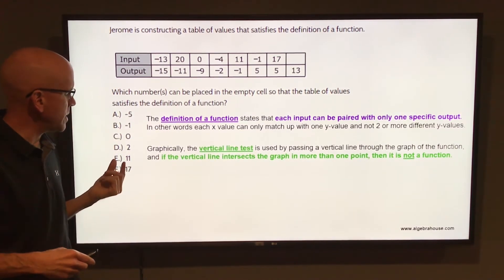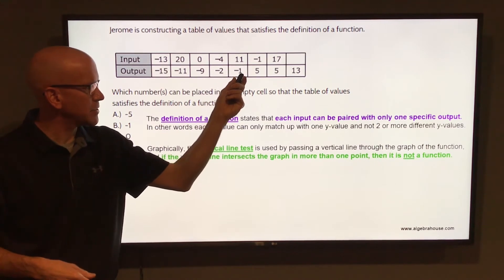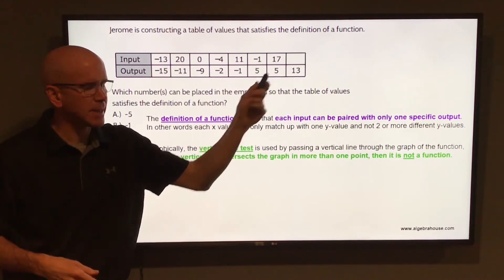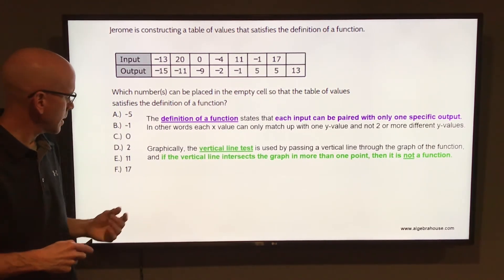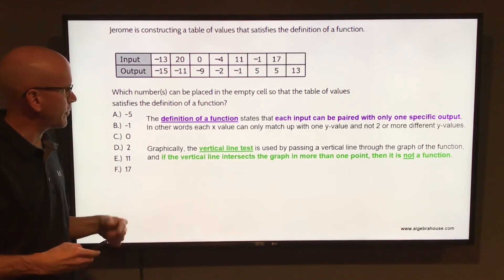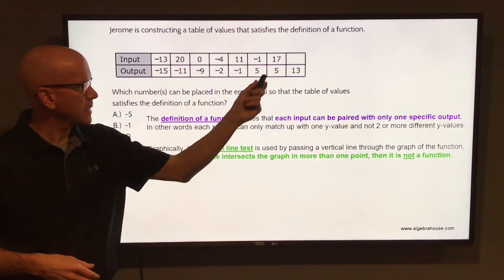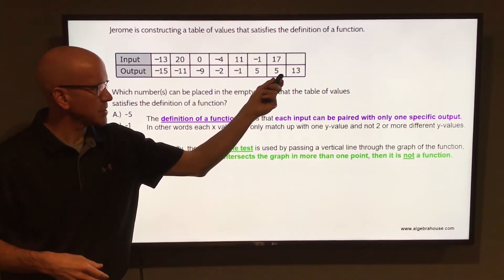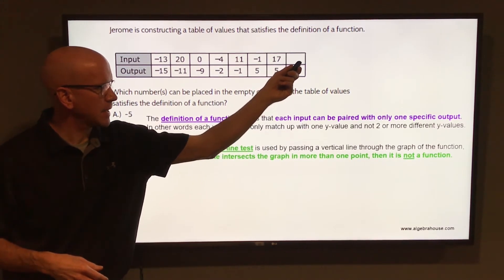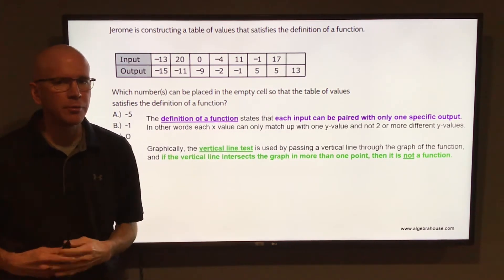Letter E, 11 — 11 is already taken; it matches up with negative 1, so it can't match up with 13 also. And letter F, 17 — 17 is already taken; it matches up with 5, so it cannot match up with 13 also.